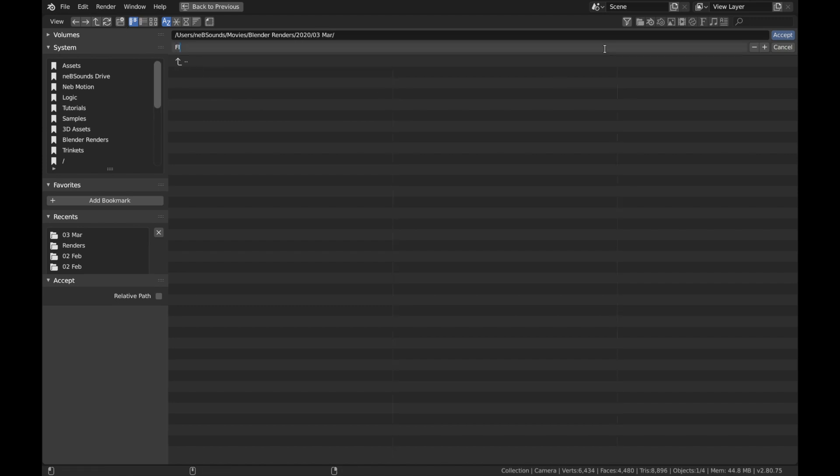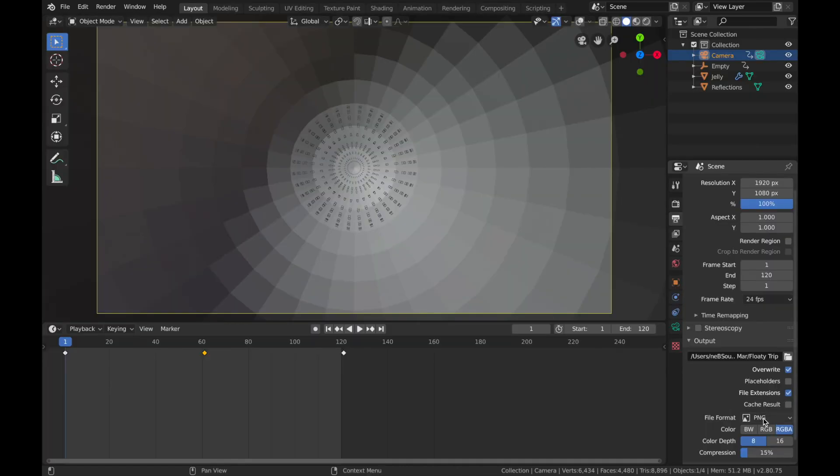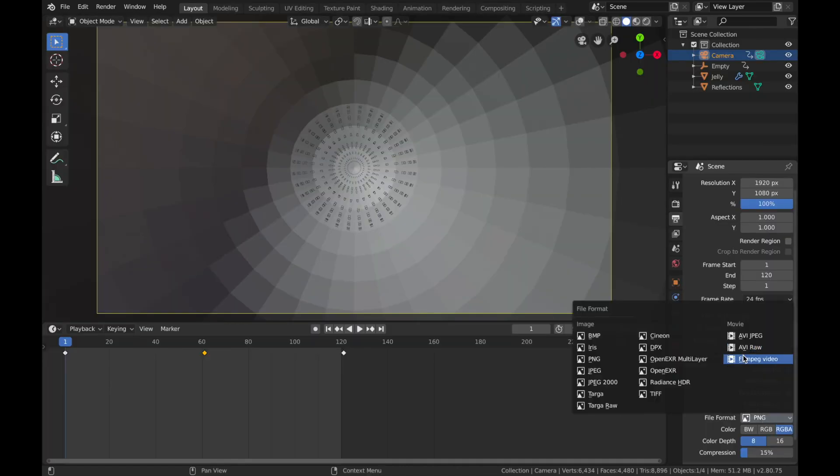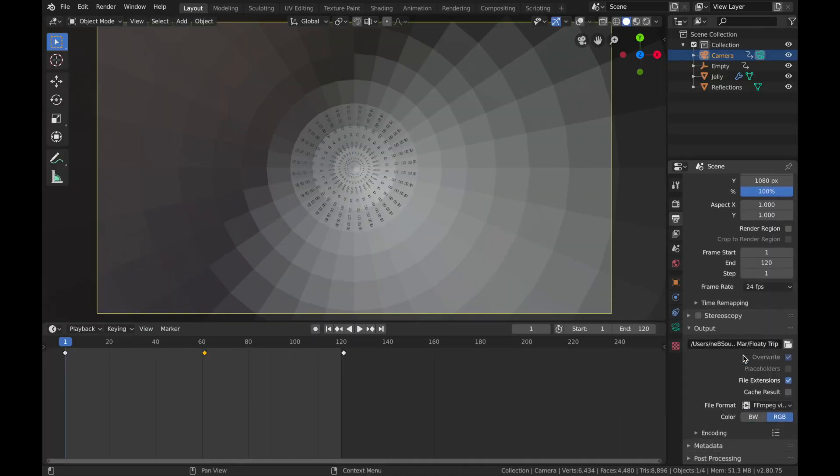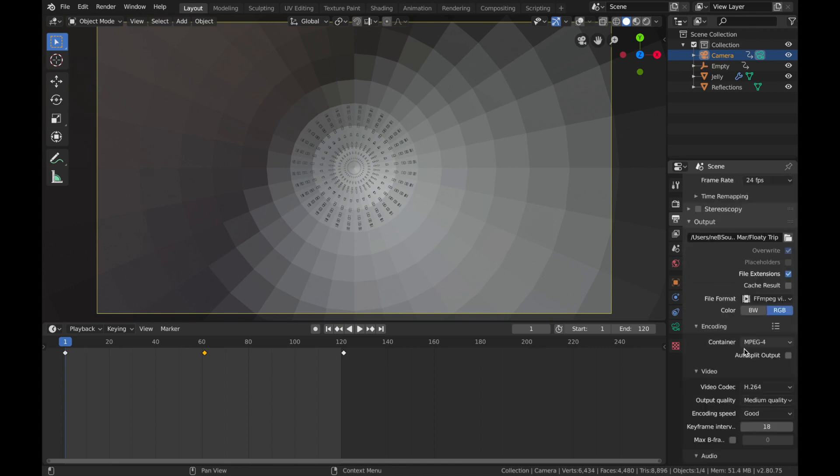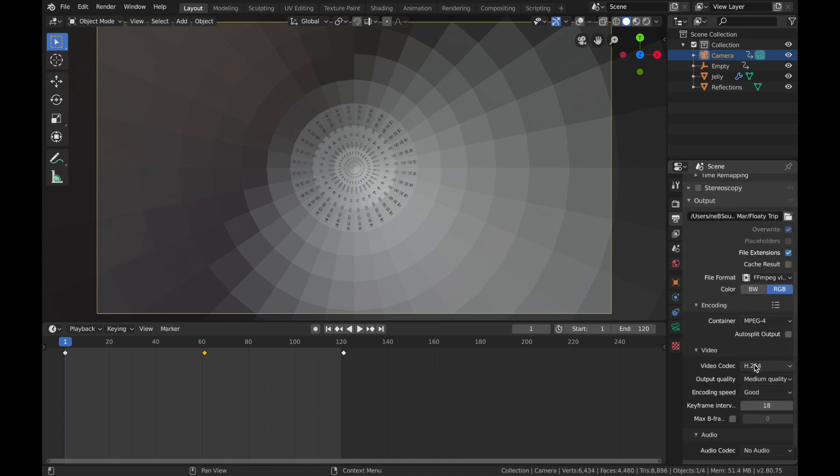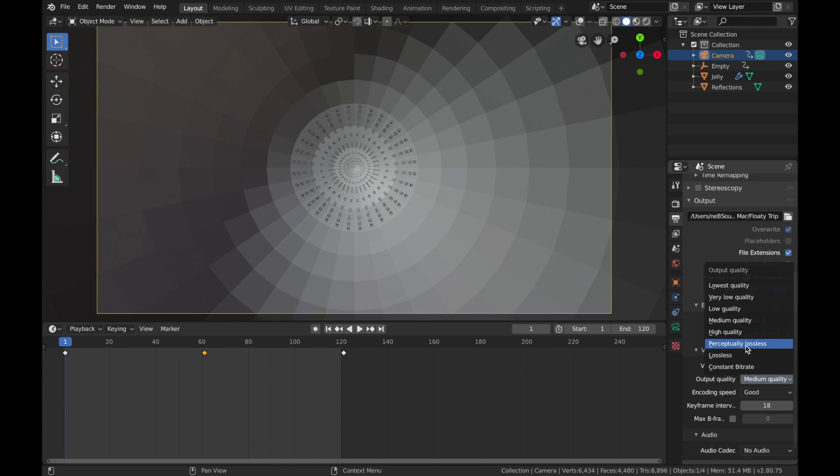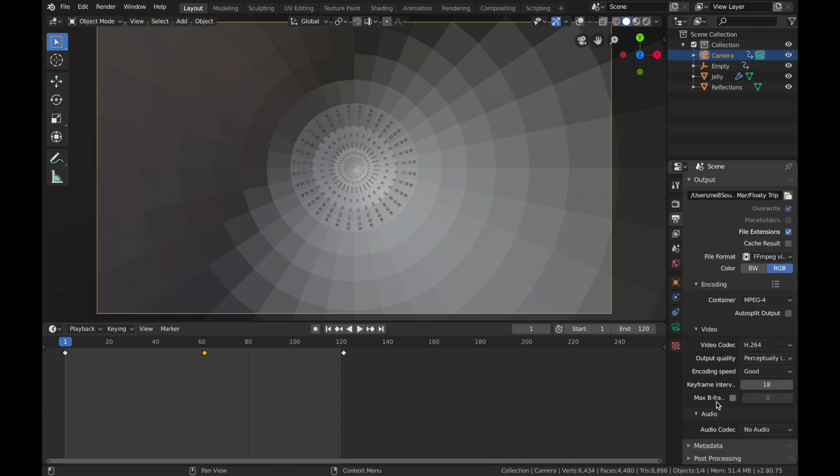I'm just going to name this 'Floaty Trip'. Next, change your file format to FFmpeg video. In Encoding, make sure that's set to MP4. Leave it as H.264, change this to Perceptually Lossless, and then when you're done, just hit Render and Render Animation.